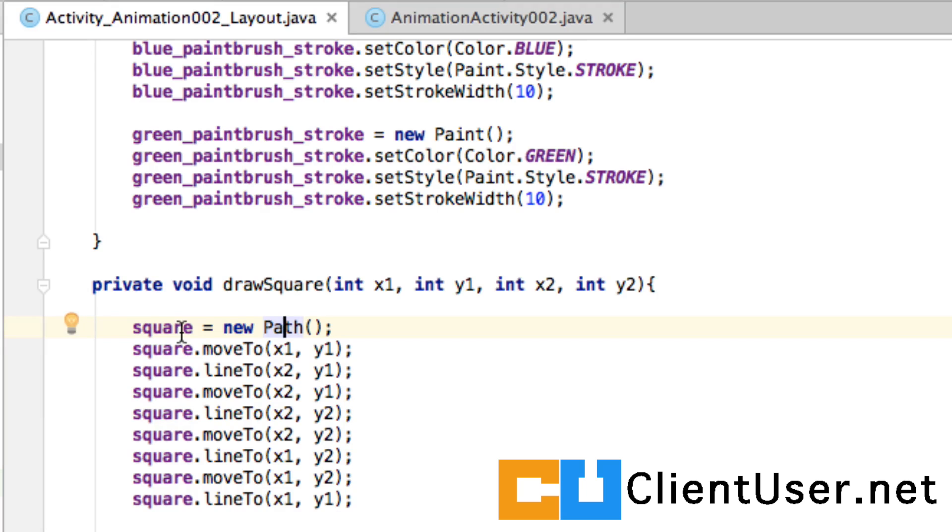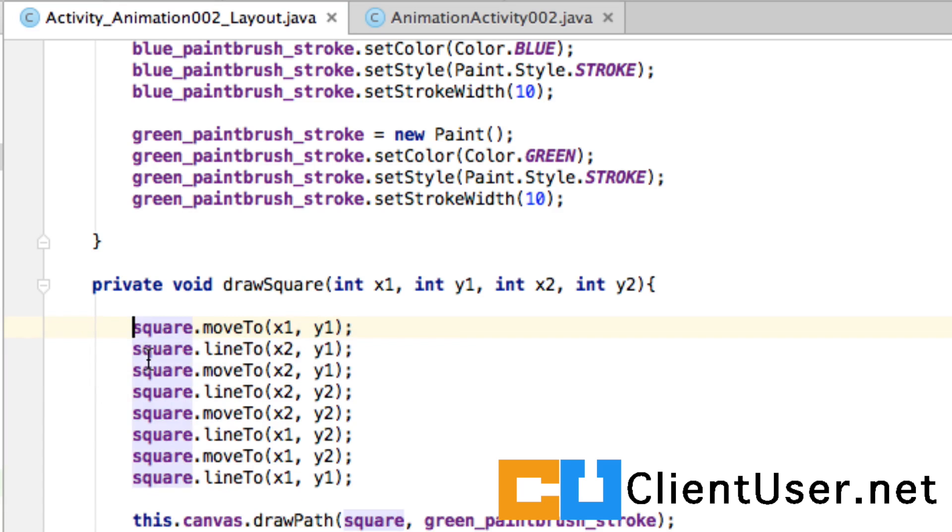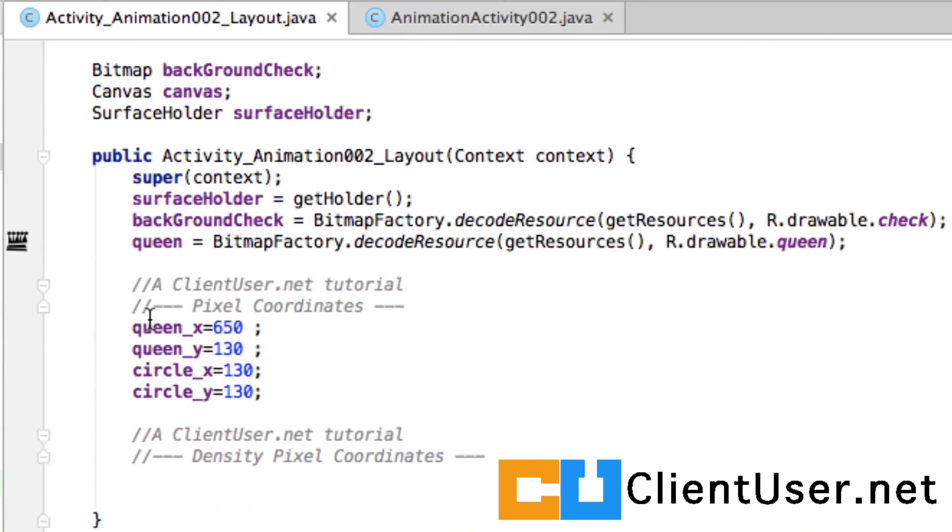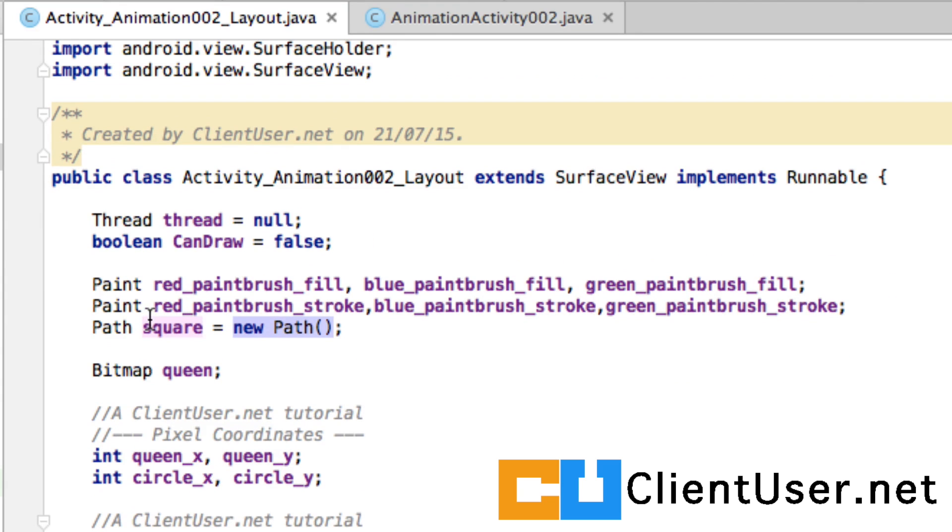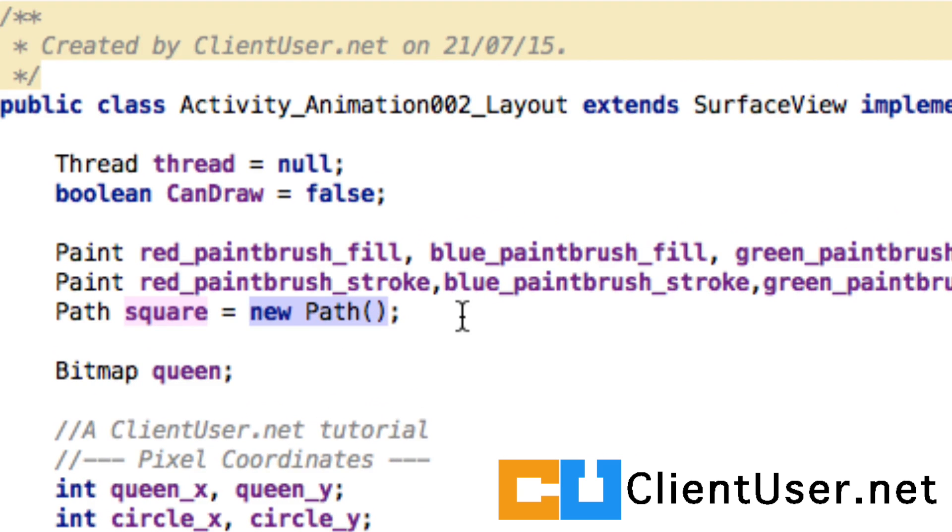It's asking if we want to move this field declaration. Where has it gone? It's been placed right up at the class level. Now we're going to be working with density pixels in this tutorial.